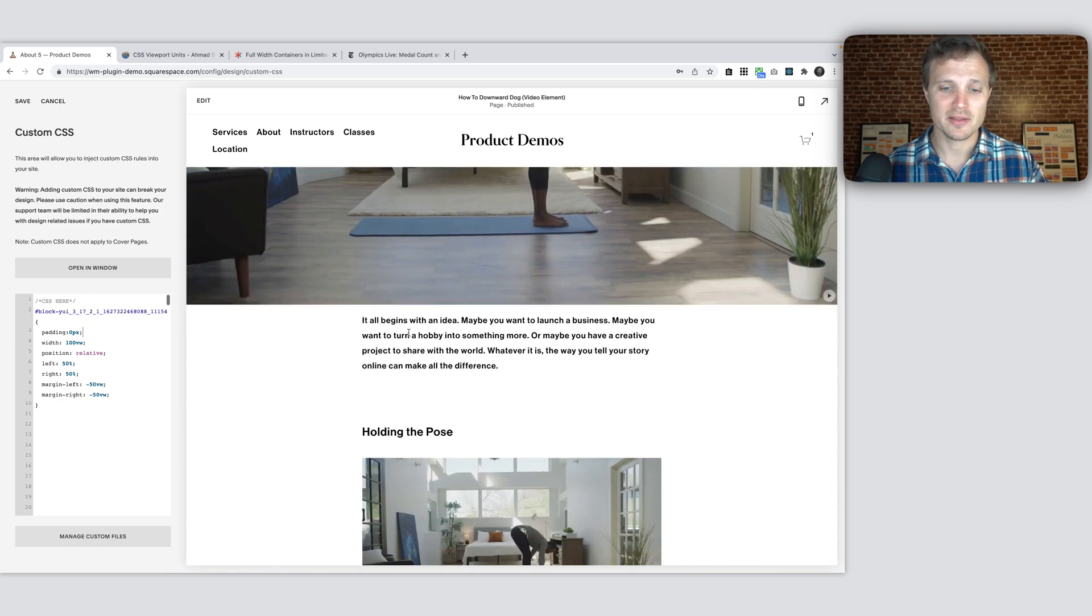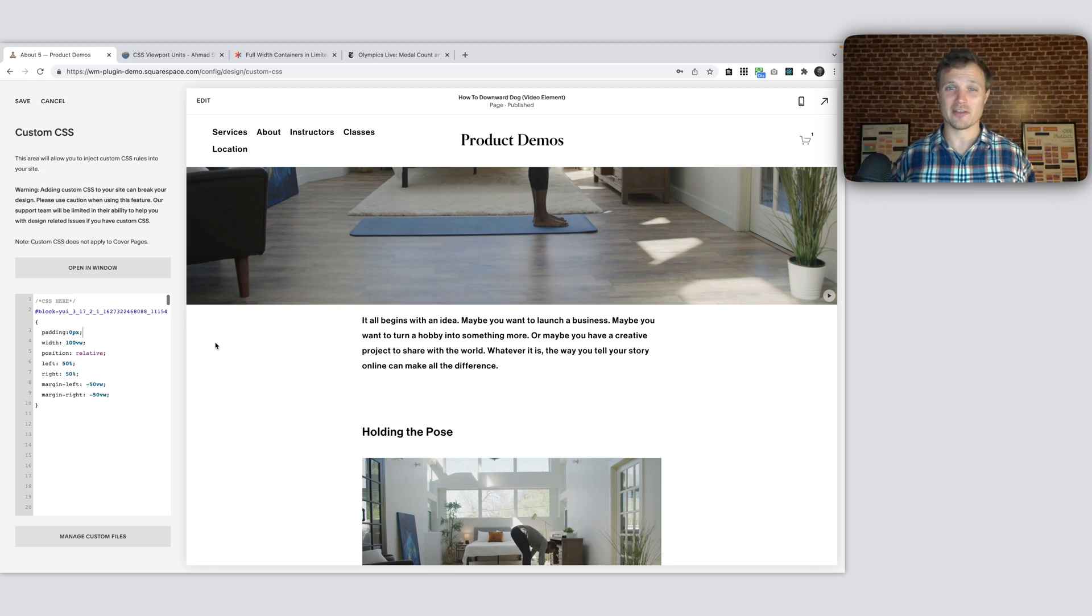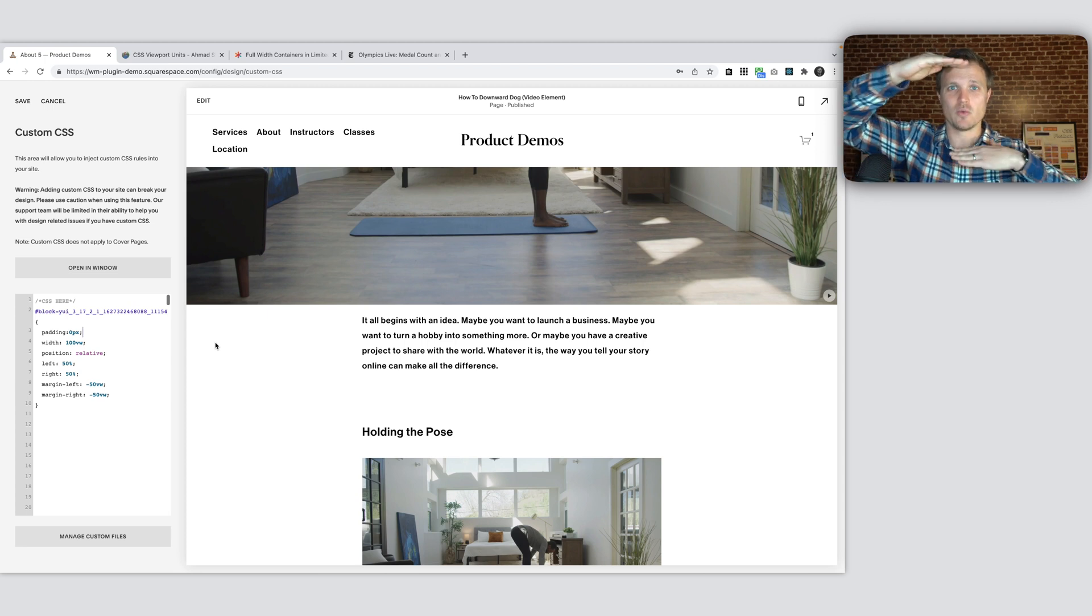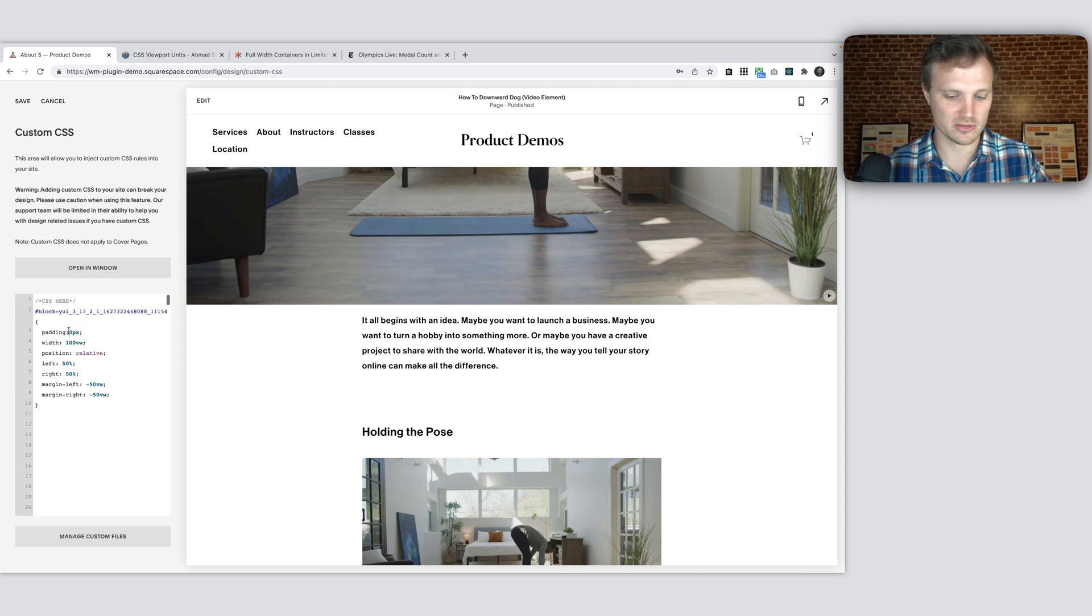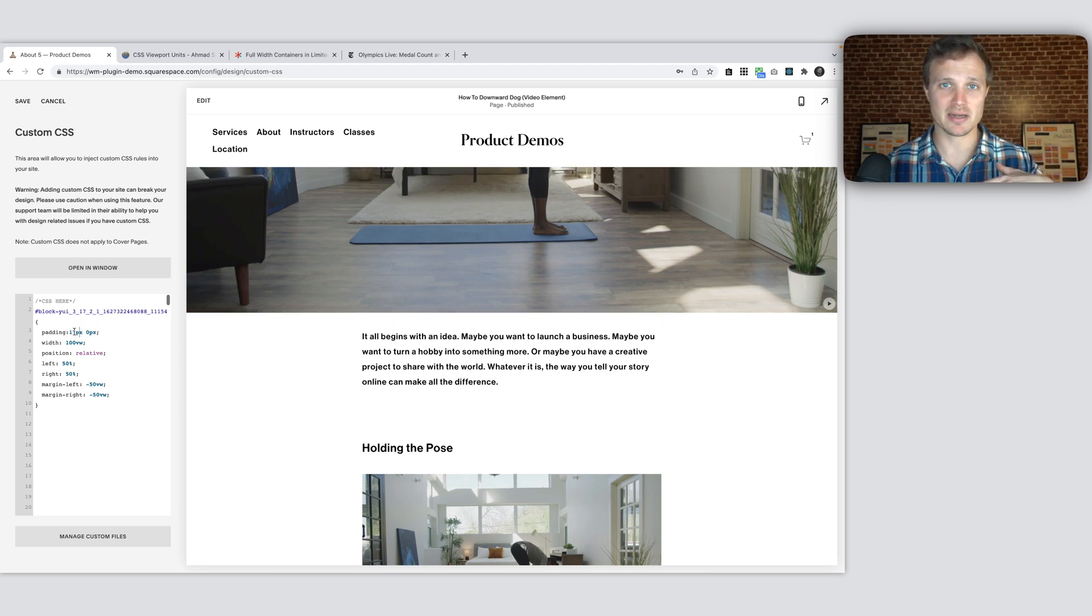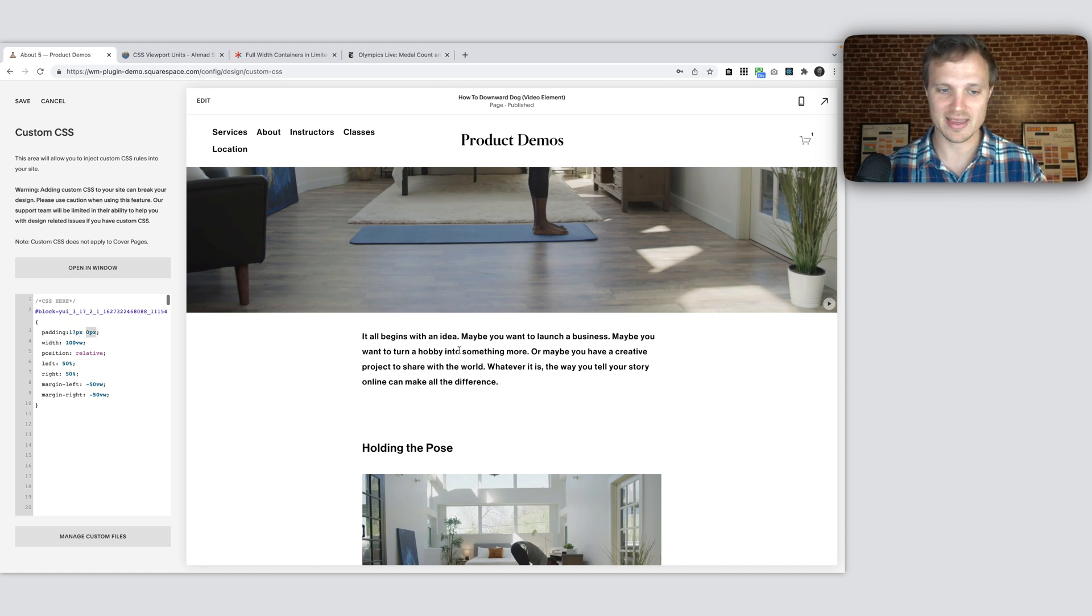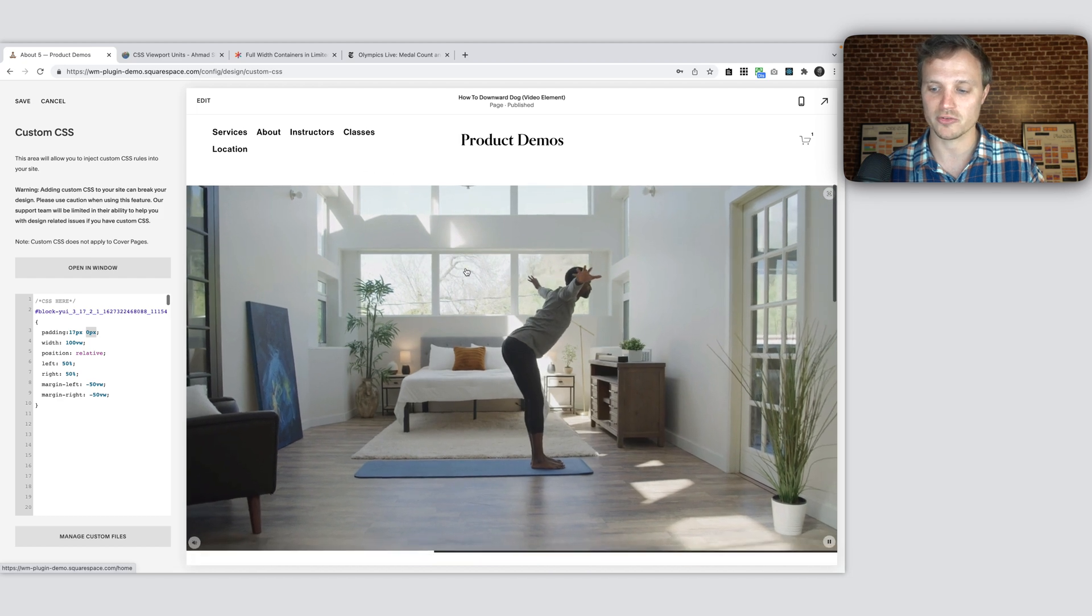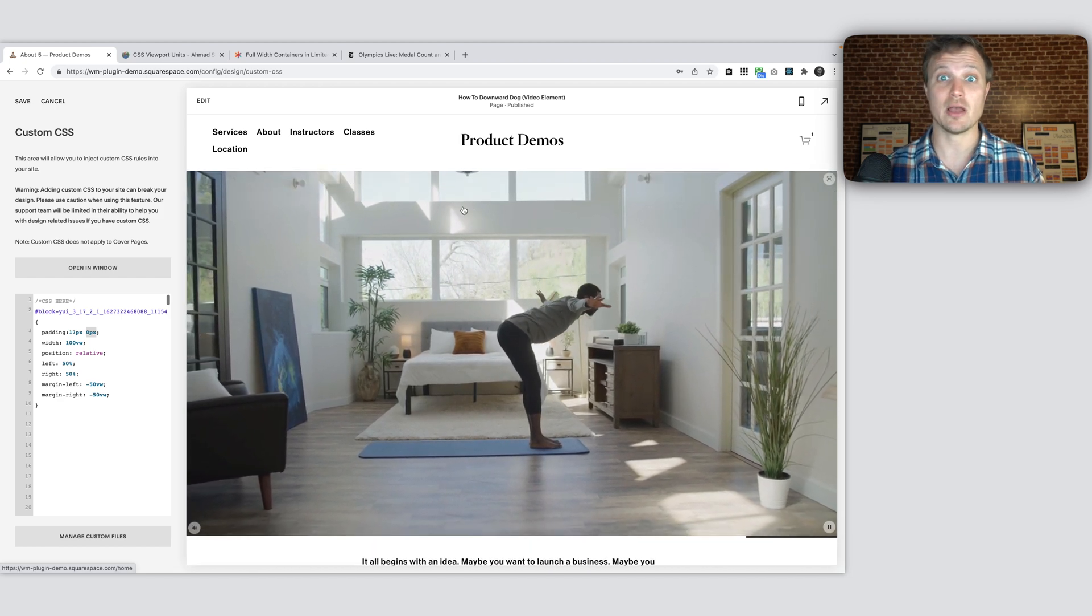However, this 17 pixels gets rid of the padding all the way around. I really just don't want the padding on the left and right edges. I still want it on the top and bottom. So we can use this shorthand property, where if we have two values within our padding property, the first one is the top and bottom value, and the second one is the left and right value. That keeps our vertical padding and removes our horizontal padding.